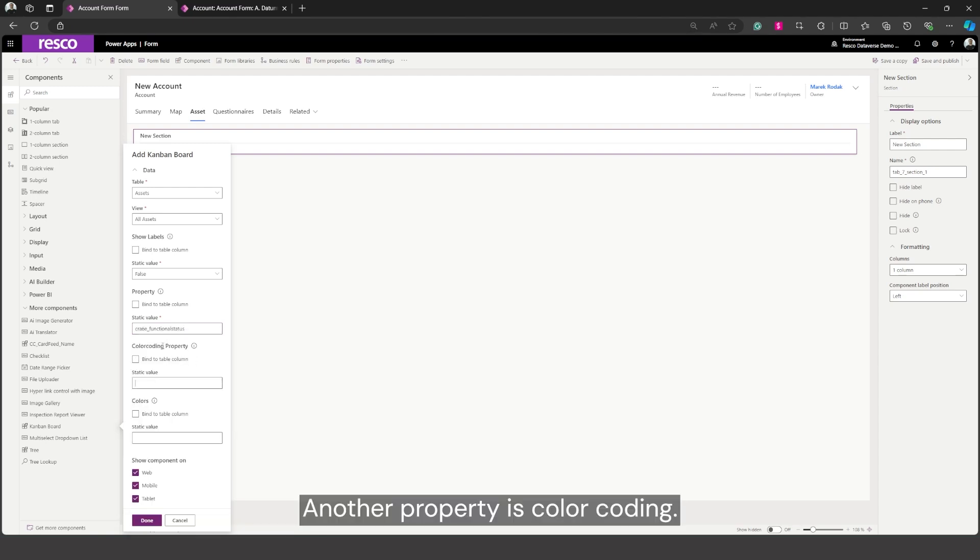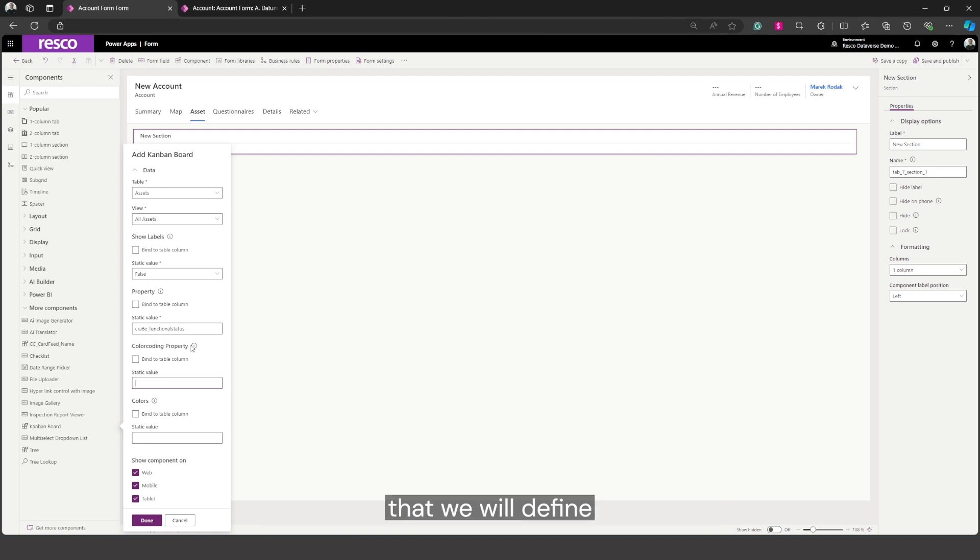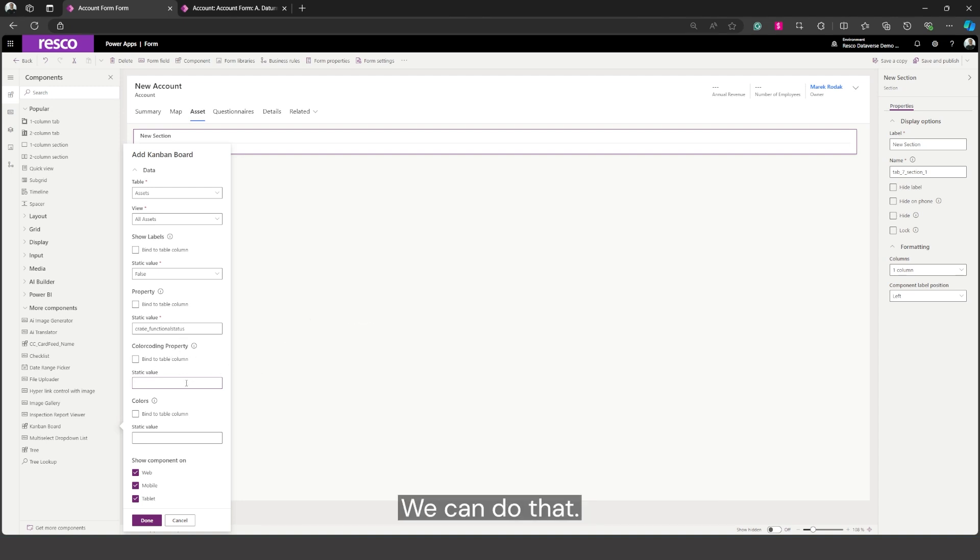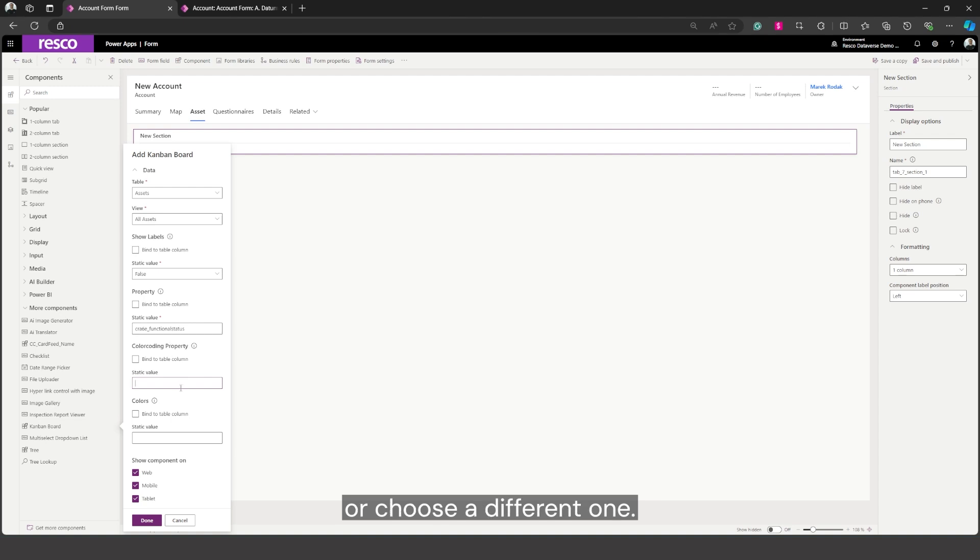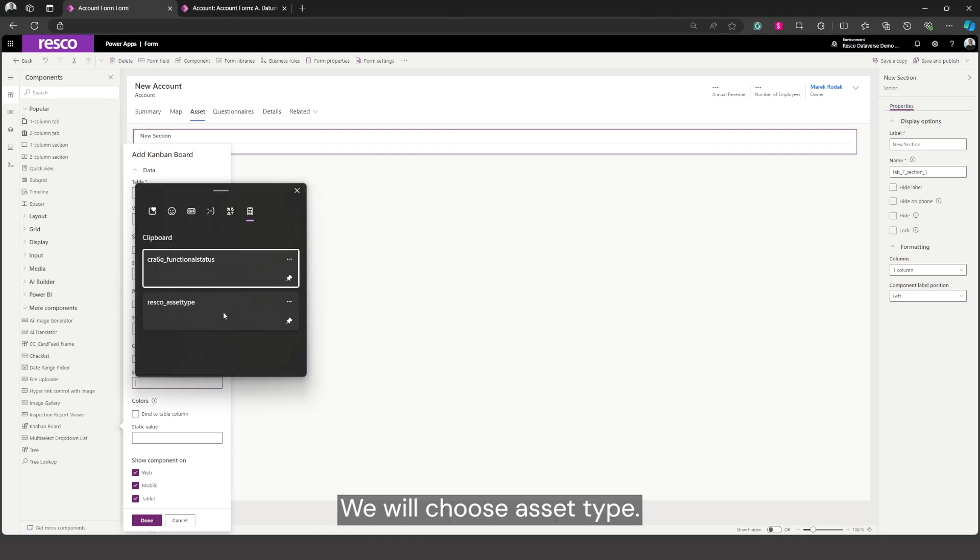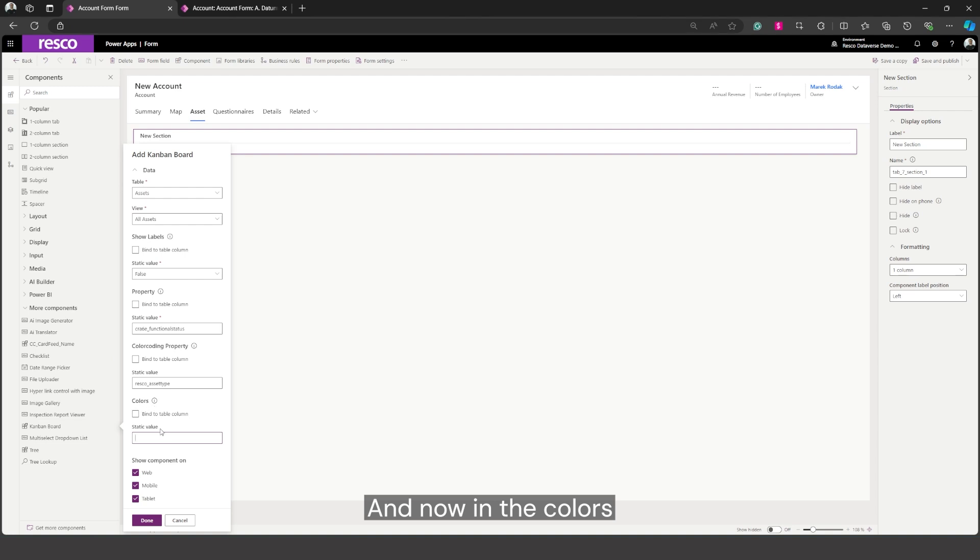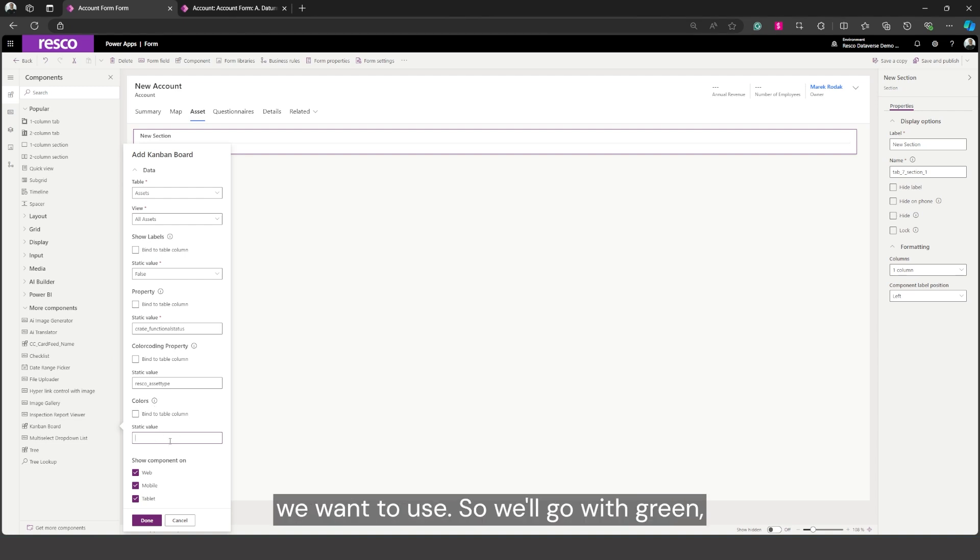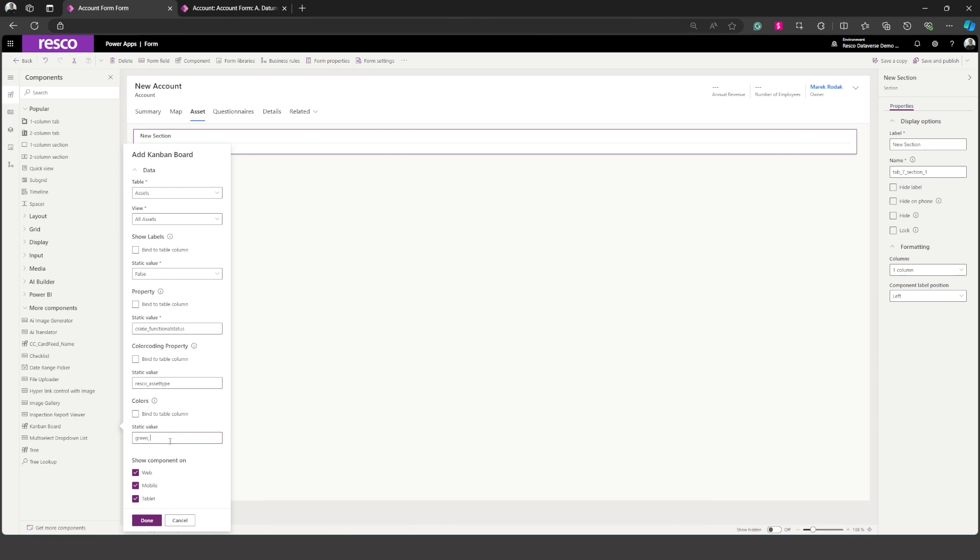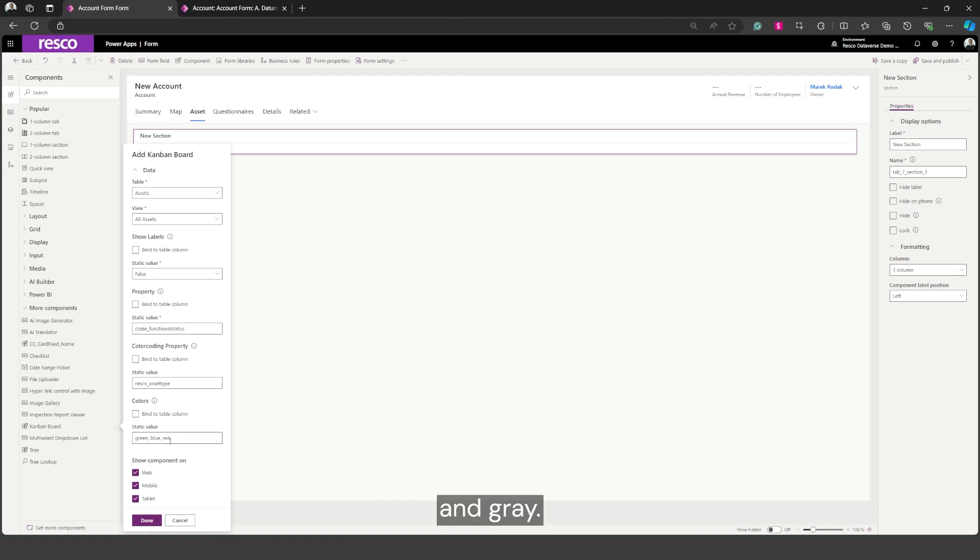Another property is color coding, so if we want to add another option set that will define different colors for the records we can do that. We can select the same one or choose a different one. We'll choose asset type and now in the colors we have to state what colors we want to use. So we'll go with green, blue, red and gray.